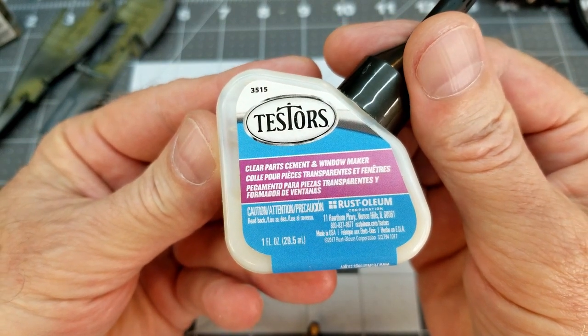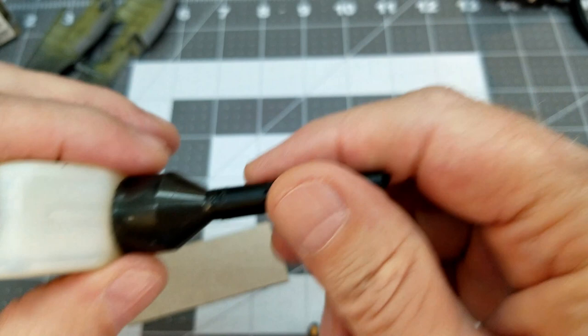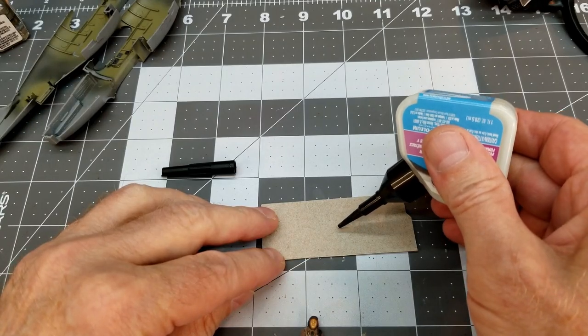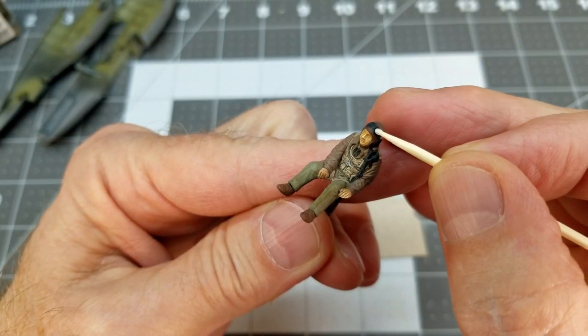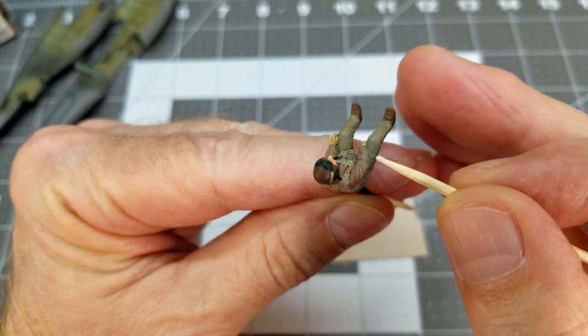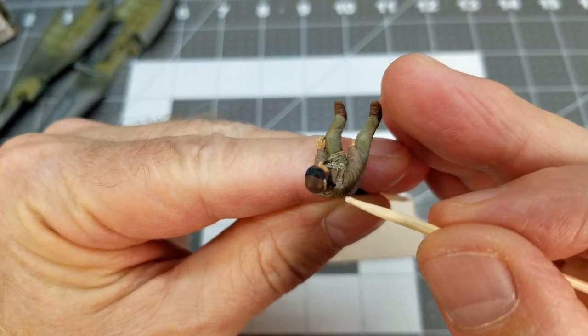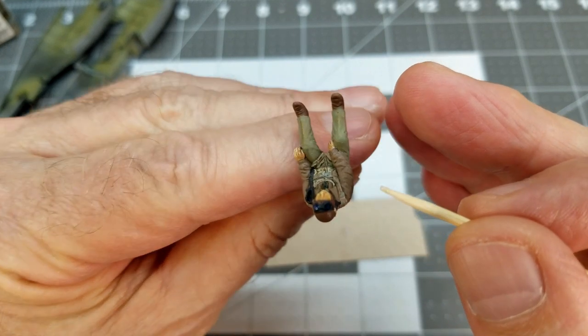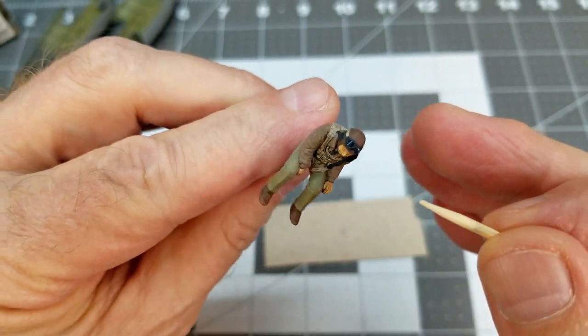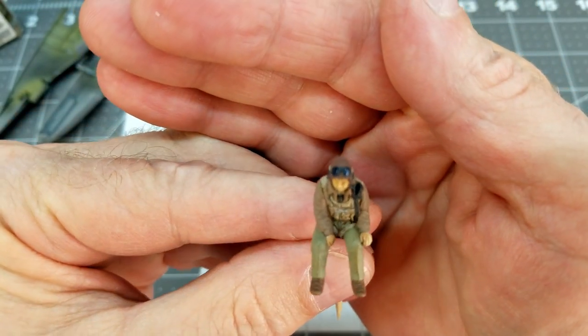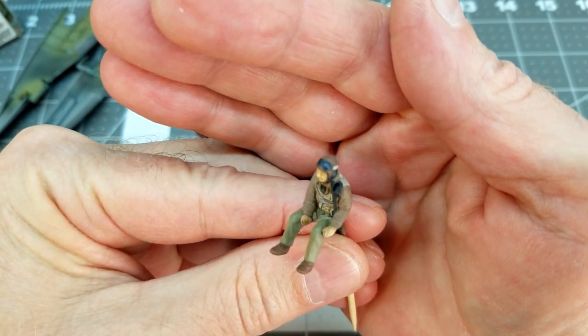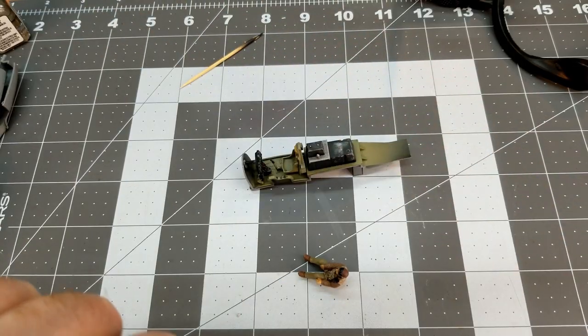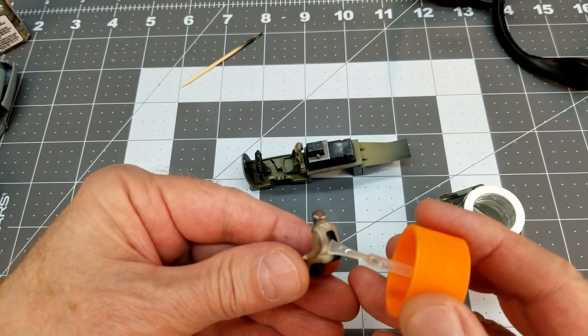So next up, we're going to use this clear parts cement and window maker by Testers. Just a little bit, and I'm really starting to like this stuff. And we're just going to use it on a toothpick here and take care of Bob's goggles. Because the lenses in his goggles should be reflective of light. They should be shining. Couple of little drops there. Now when this dries, it will be completely clear, but it'll be nice and glossy. And this is the same stuff that we used on our instrument cluster.